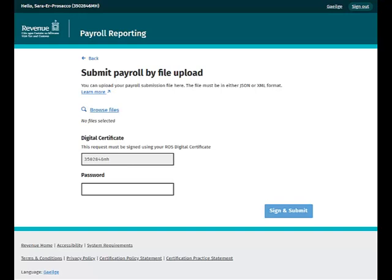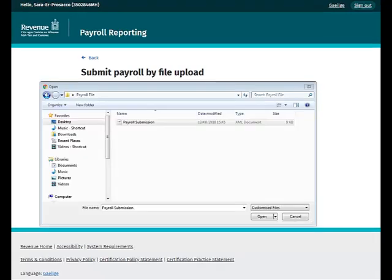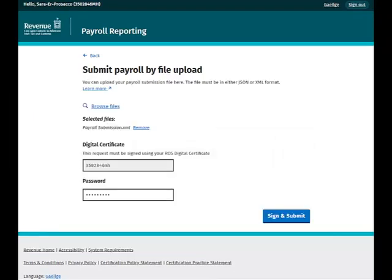Click on this link. A box will open where you can browse for your payroll submission file. Select the file and then click Open to upload it. The file you have selected will then appear on the screen.